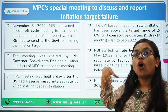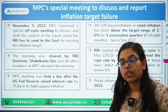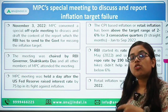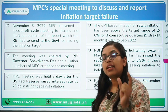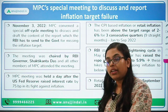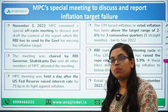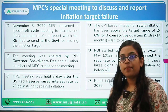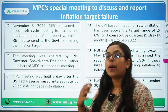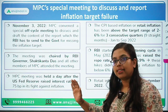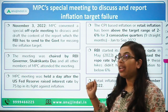The purpose of this special off-cycle meeting is to discuss and draft a report to be submitted to the central government, stating the reasons why the RBI's Monetary Policy Committee failed to maintain the inflation target that was meant to be maintained during the year. The meeting was chaired by RBI's governor, Shakti Kanta Das, and all members of the Monetary Policy Committee attended.